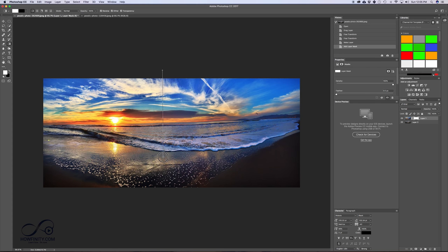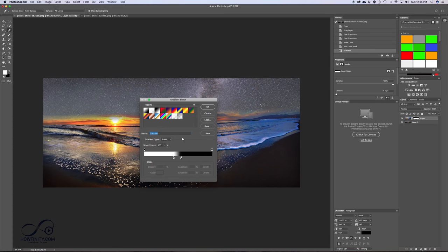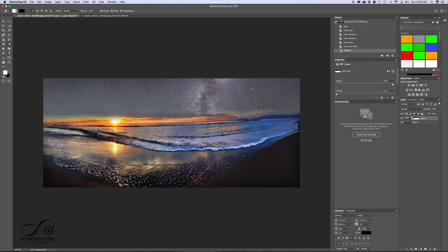But this is the effect I was going for. So again, you could go up here and make it more or less gradual and play around with the gradient to get a different fade effect.